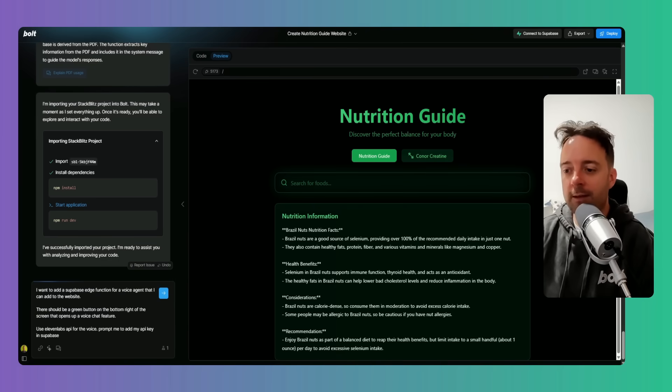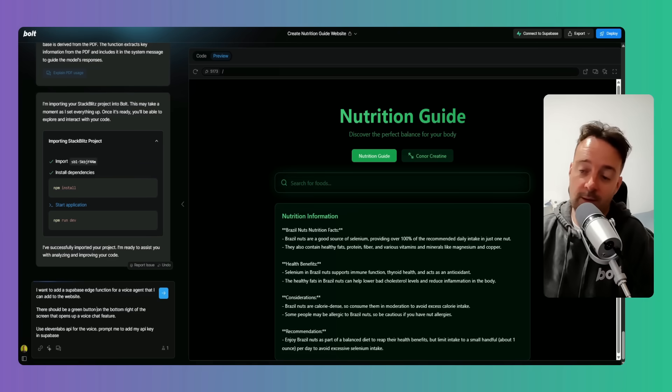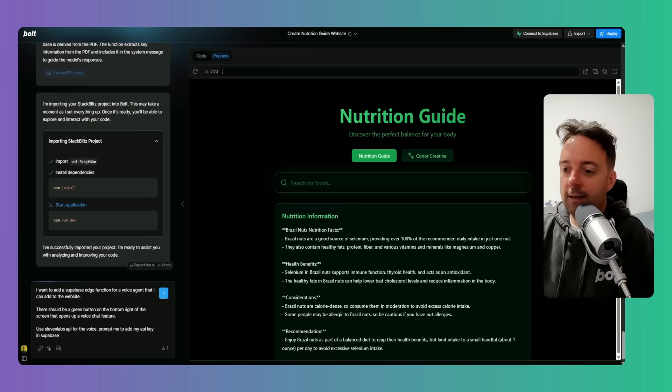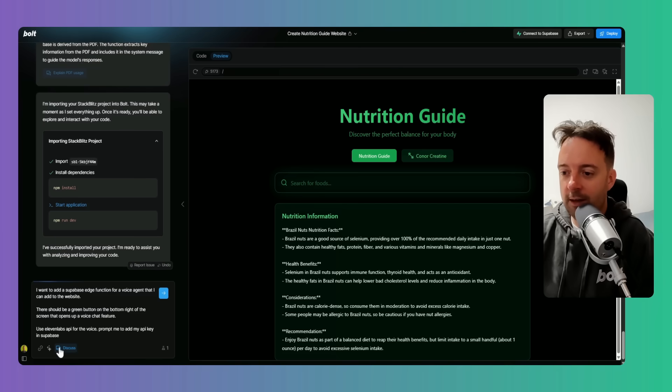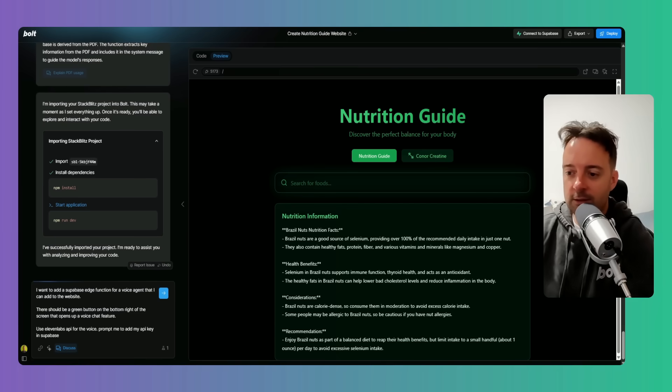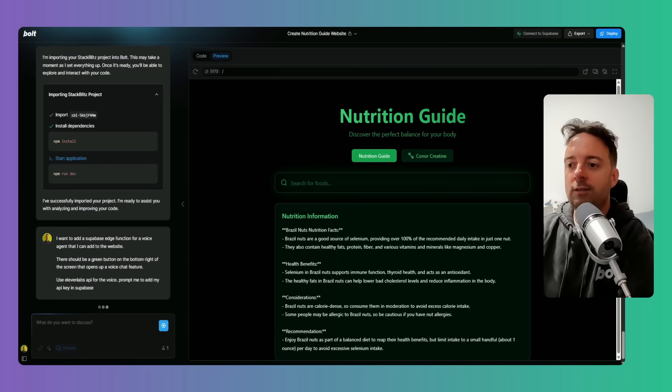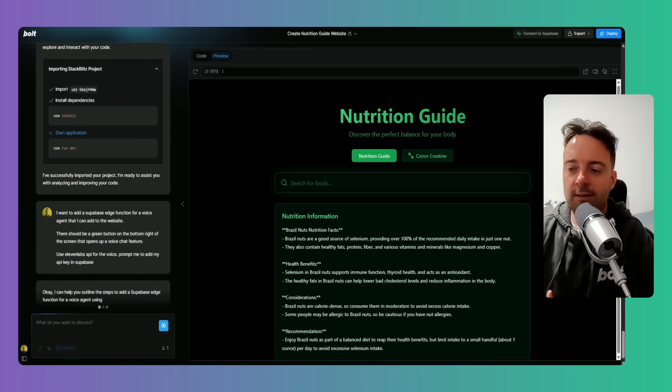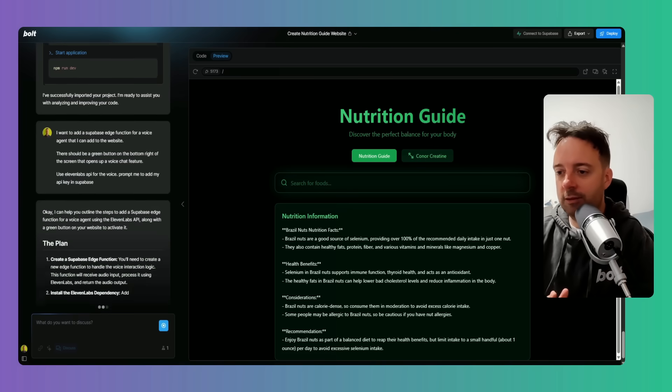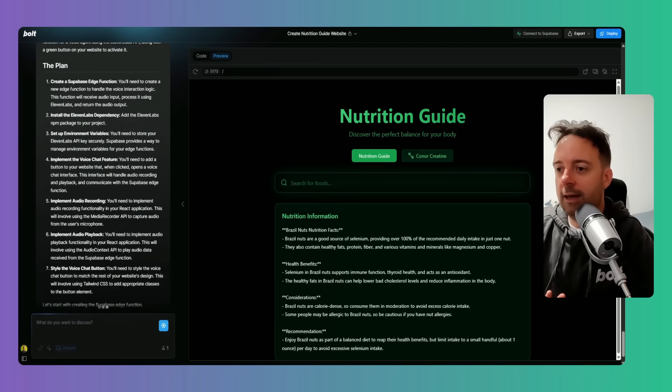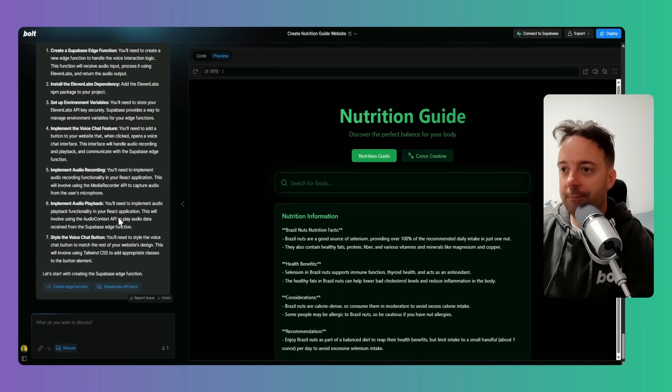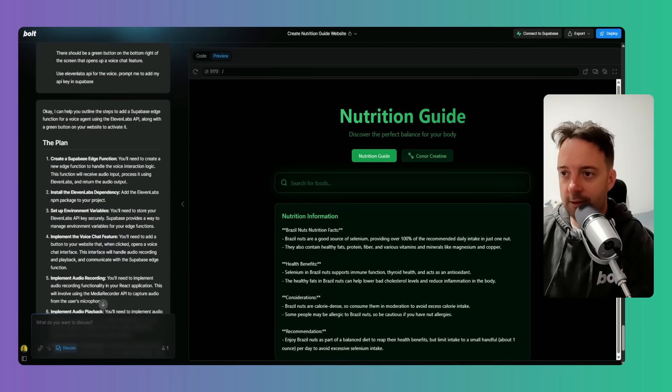Okay, they have some of the best voices that you can chat to. And prompt me to add my API key in Supabase. So actually, I want to use the discussion feature first to kind of check out the plan, see if it looks good to me, and then I'll implement it.